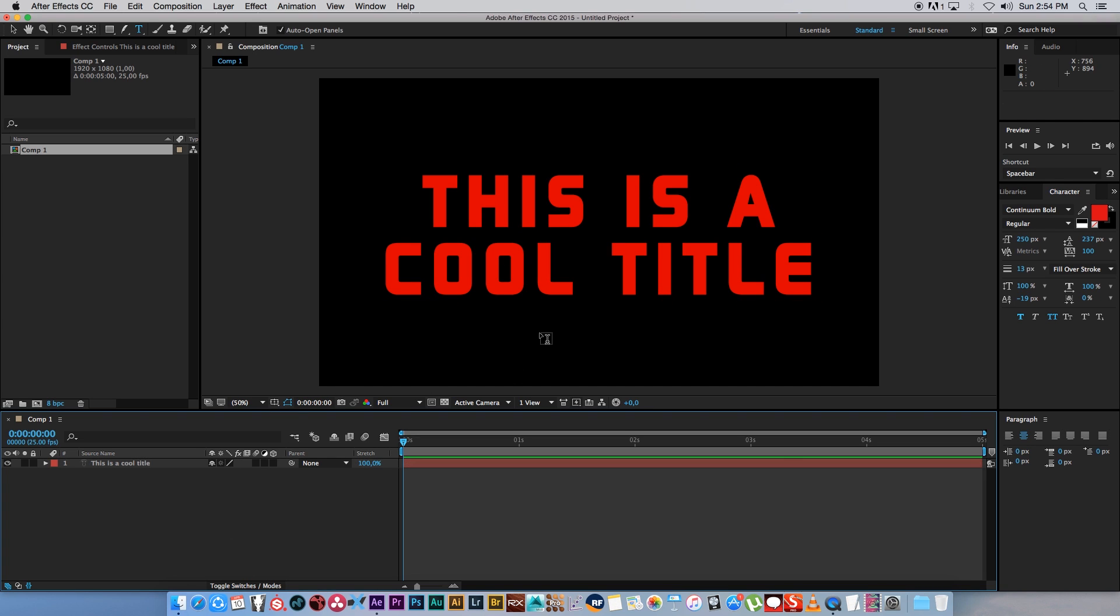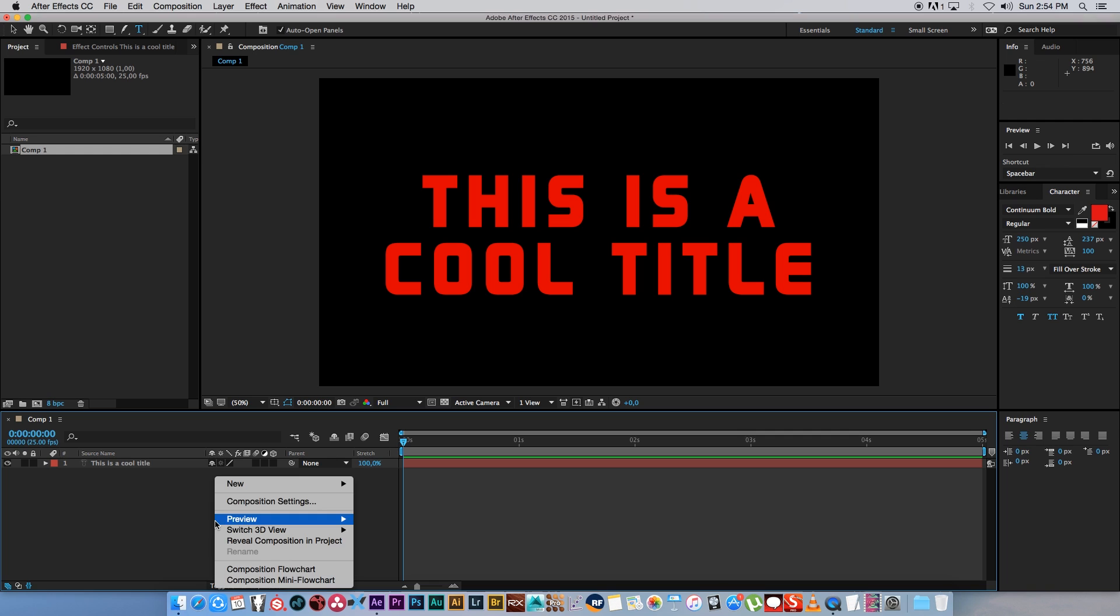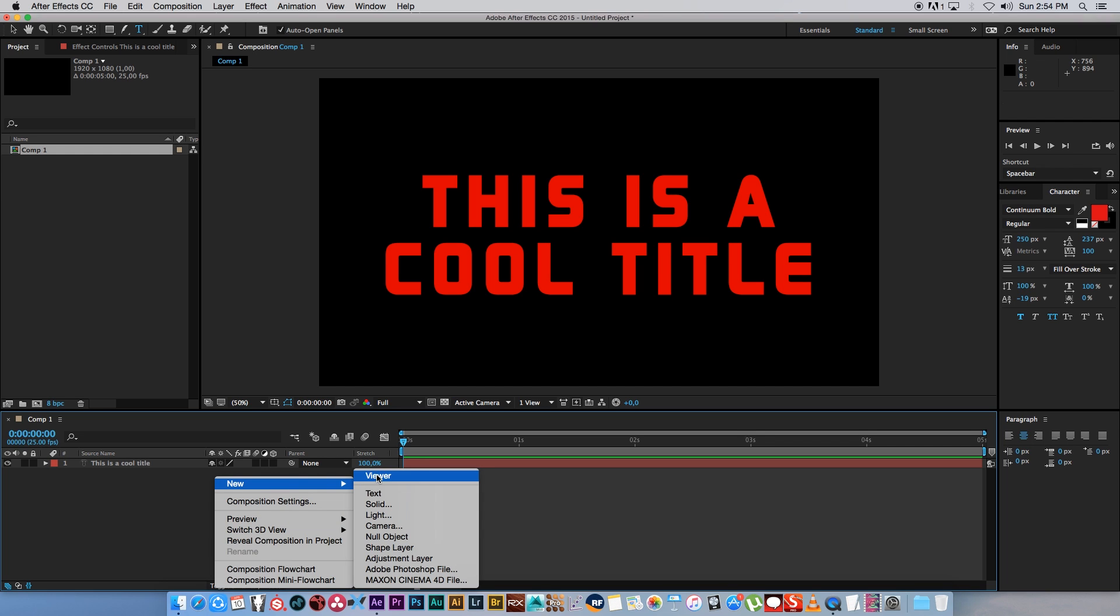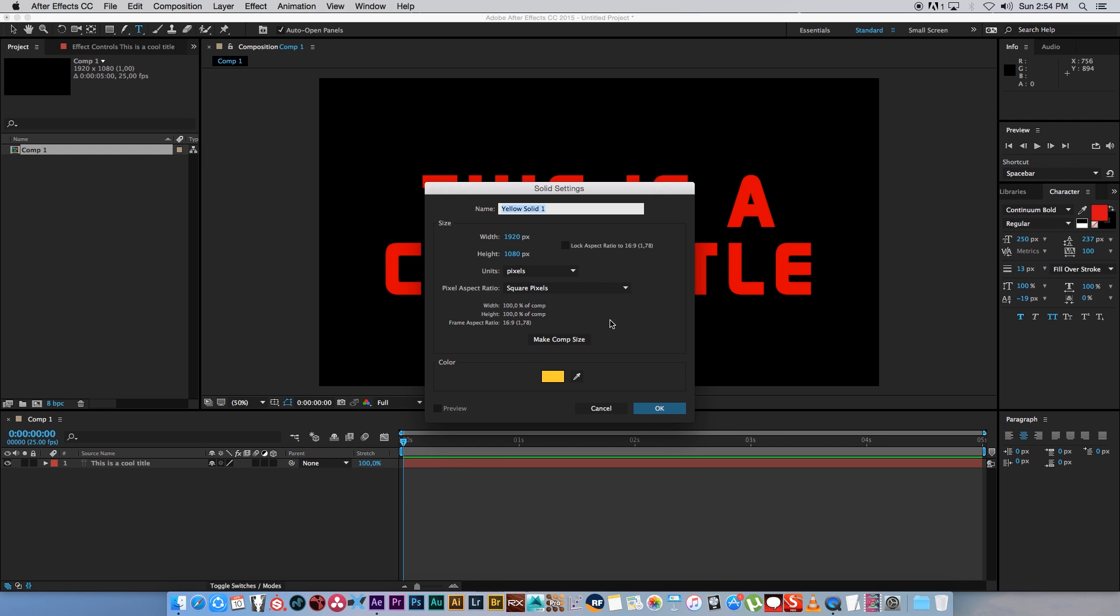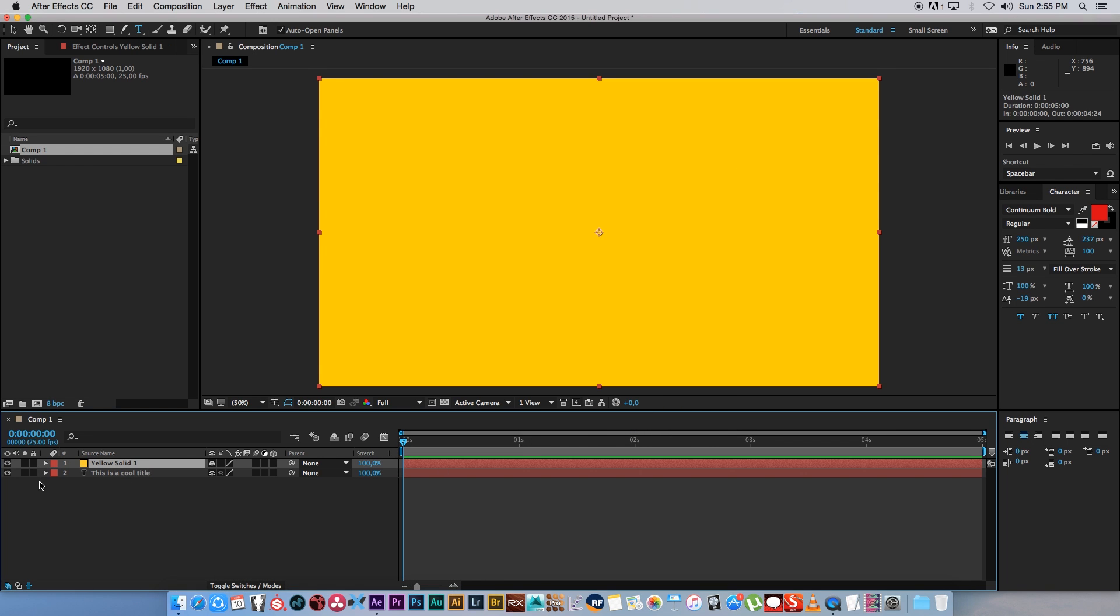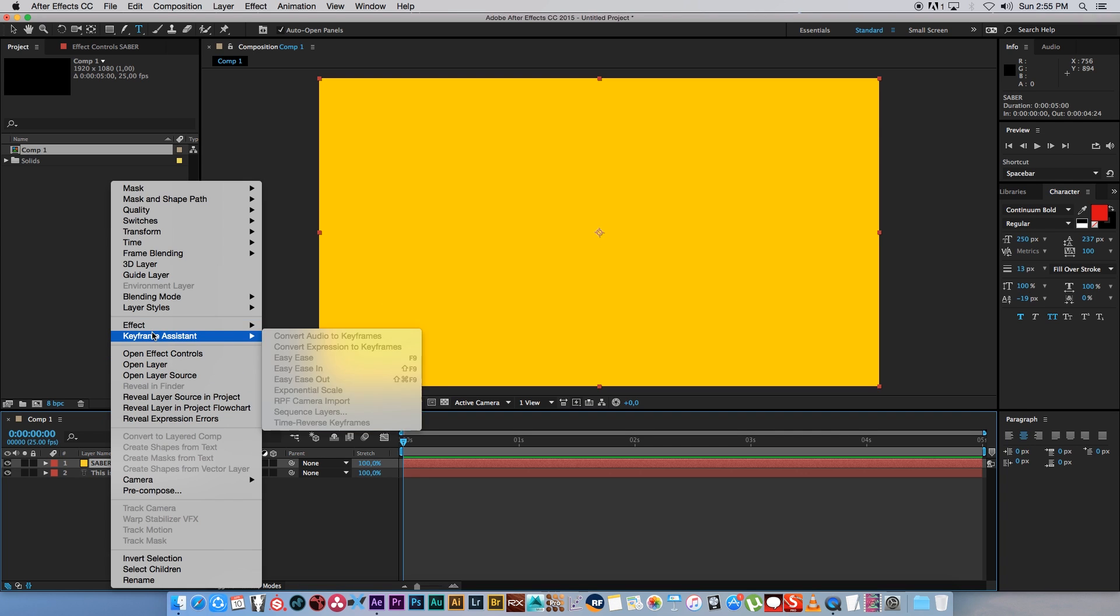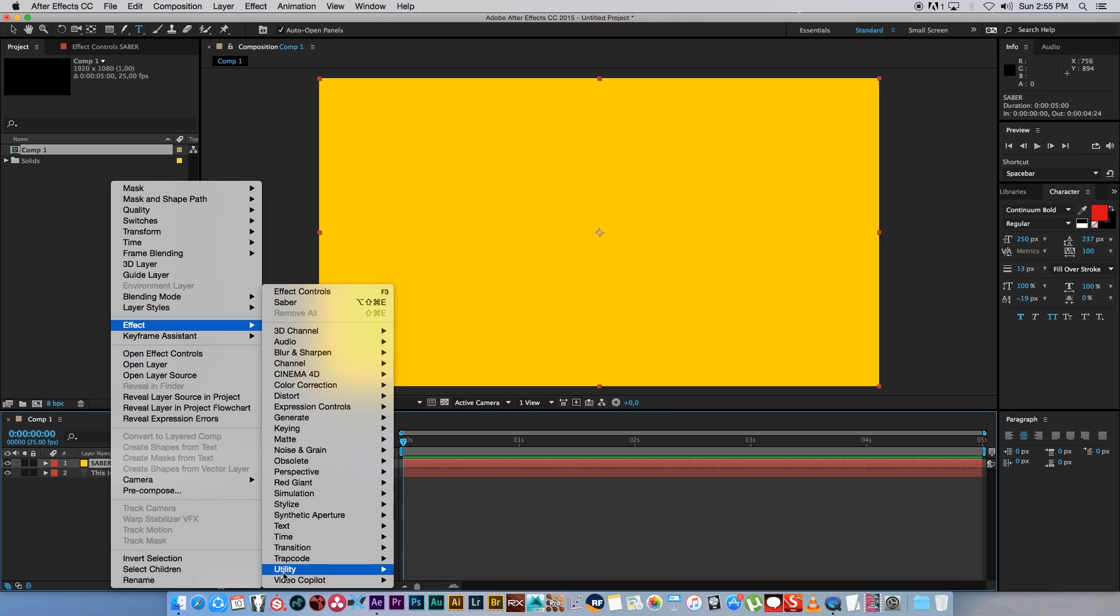That's all going to be set in the Saber plugin. So next I'm going to right click, New Solid, and I'm just going to rename this solid to Saber. Then I'm going to right click on that layer, go to Effect, go to Video Copilot, and then select Saber.